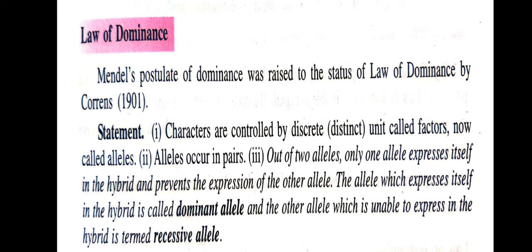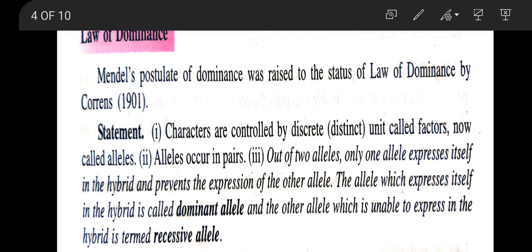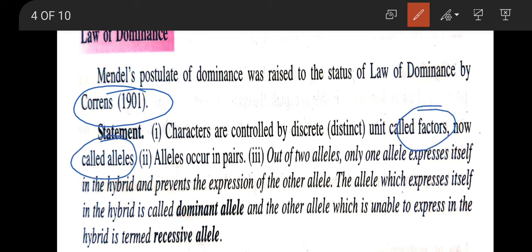Coming to the law of dominance — Mendel's postulate of dominance was raised to the status of law by Carl Correns. The main statements of this law are: characters are controlled by discrete units called factors, now called alleles. The term 'alleles' was given by Bateson. These alleles occur in pairs. Out of the two alleles, one expresses itself in the hybrid while preventing the expression of the other. The allele which expresses itself is called the dominant allele, while the other is called the recessive allele.